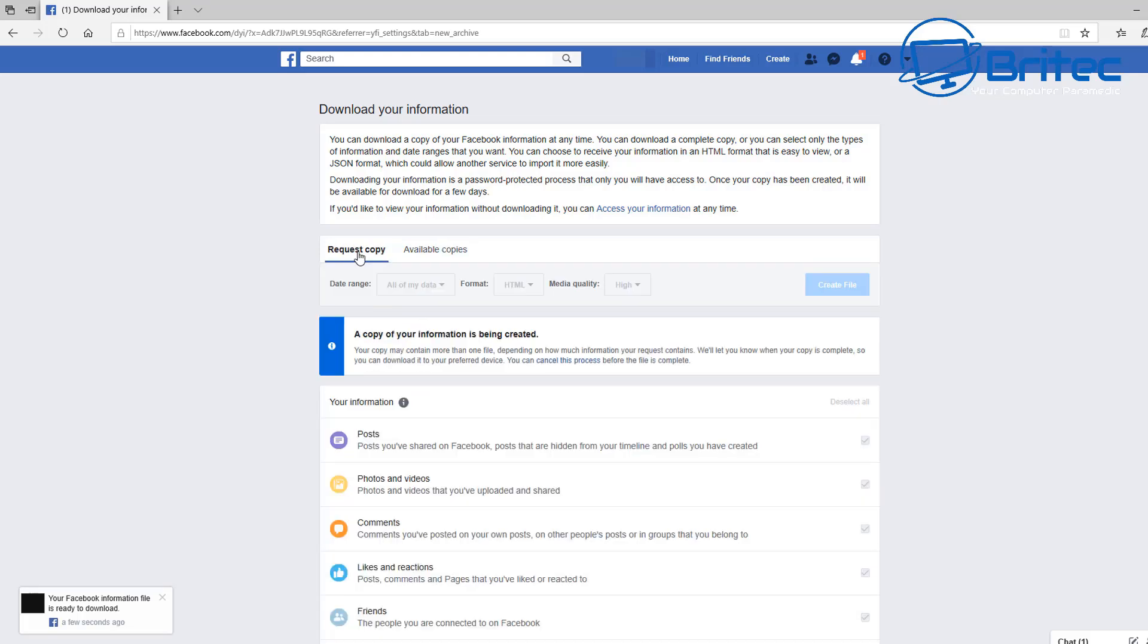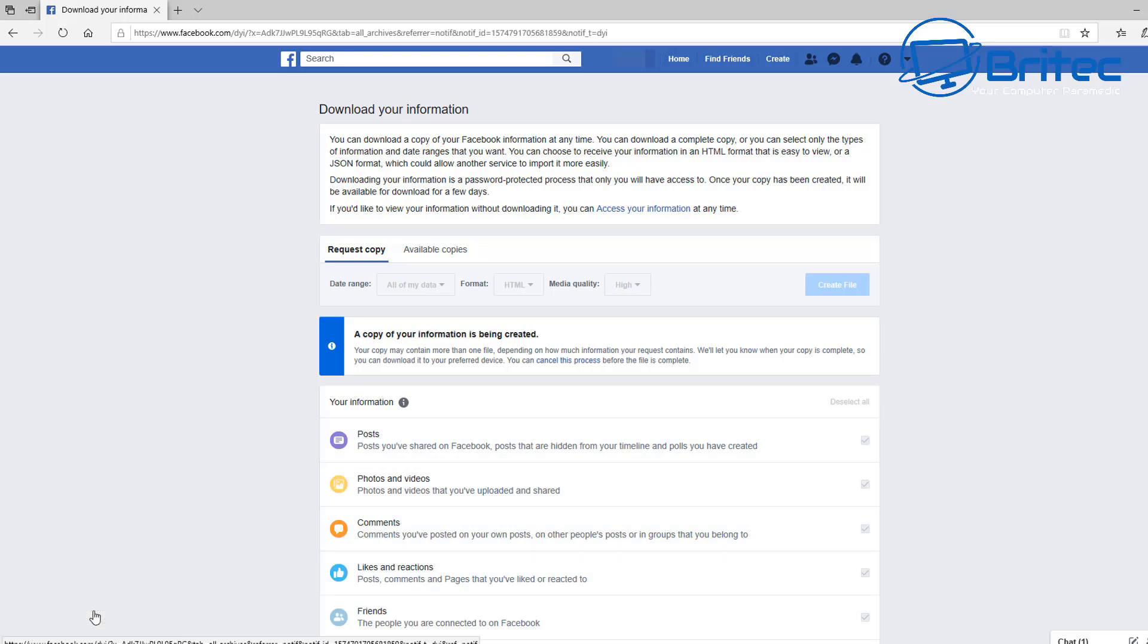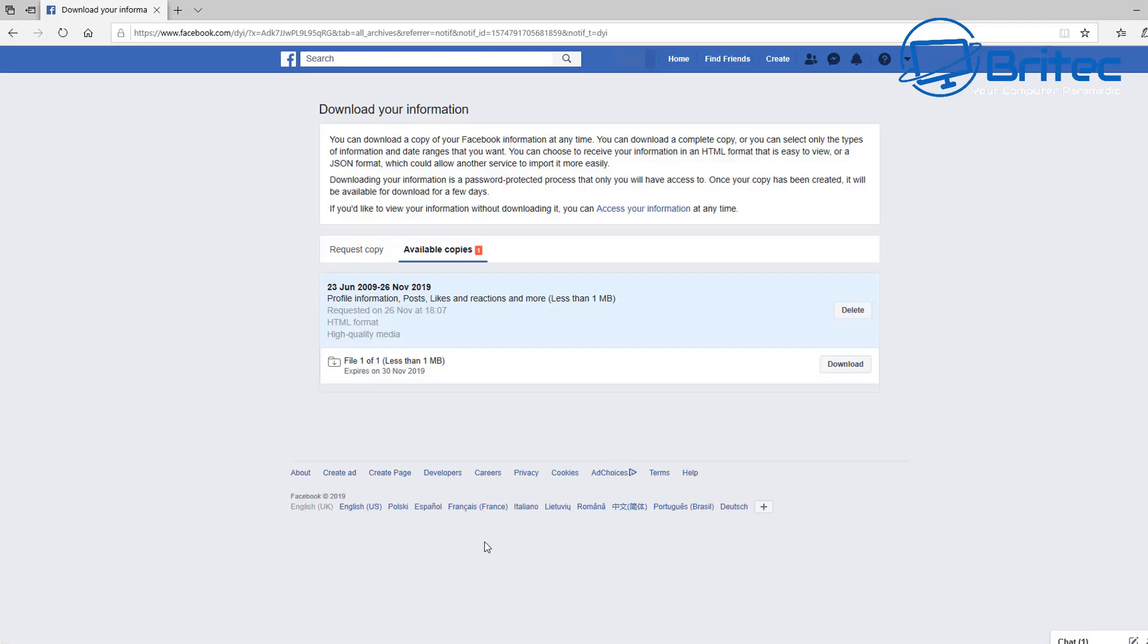There's also available copies here where it shows you the date and when, and basically it will say pending. When it's ready for you to download, you'll be able to download it. It'll pop up a little box down the bottom left-hand side where you'll be ready to download. You can also delete it afterwards if you're really that paranoid and you only want to get rid of everything.